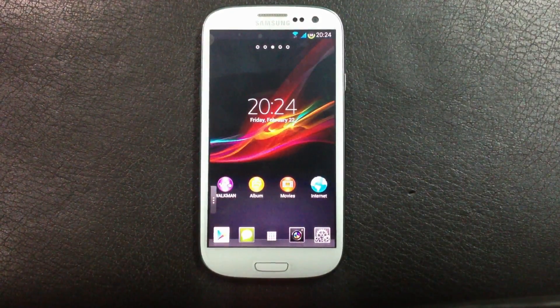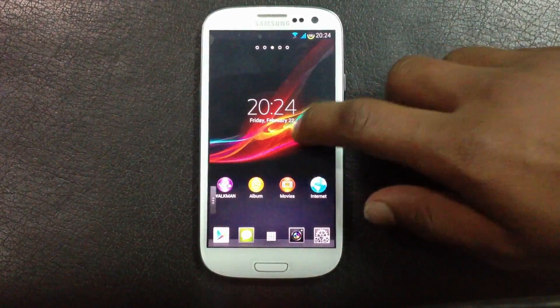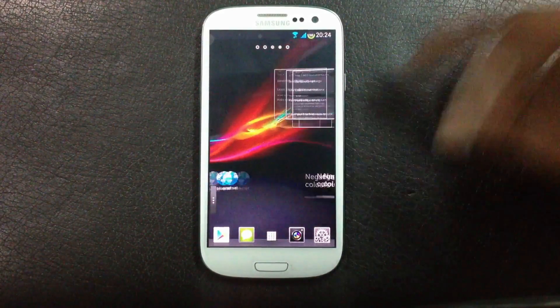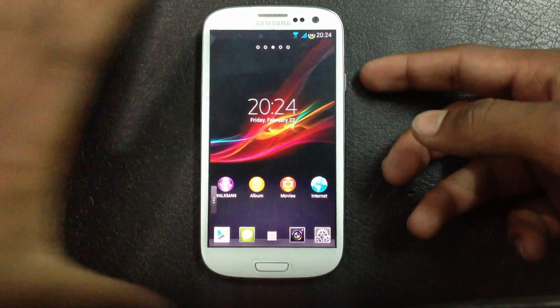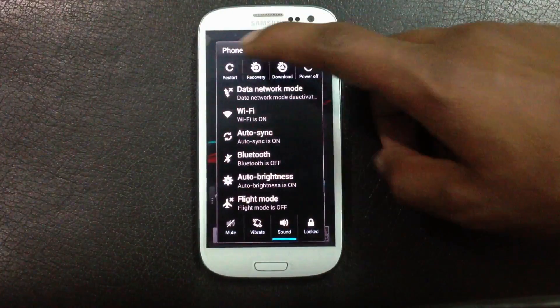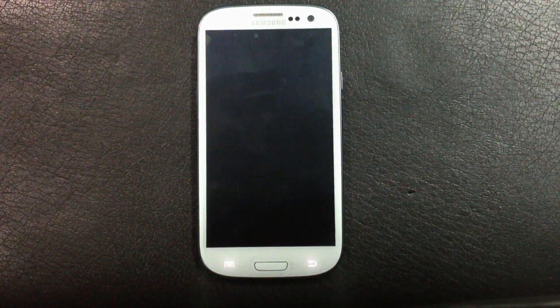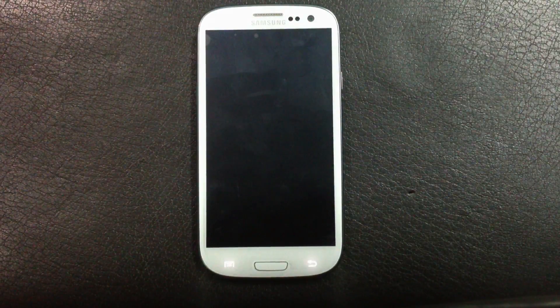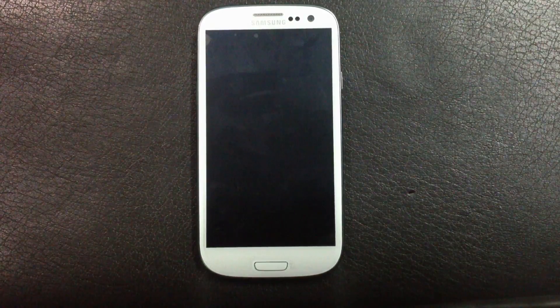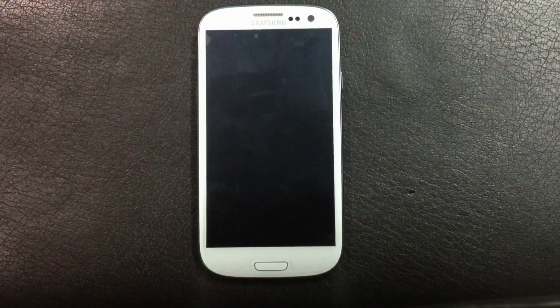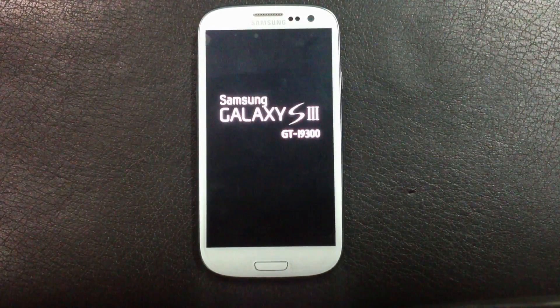In this ROM you will also get the boot animation and sounds of the Xperia Z. This is a very good ROM overall, and the battery life is also good.